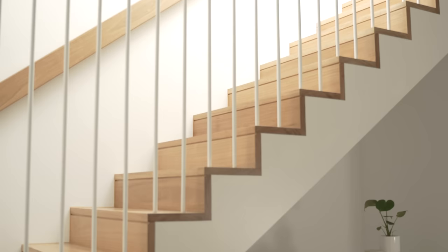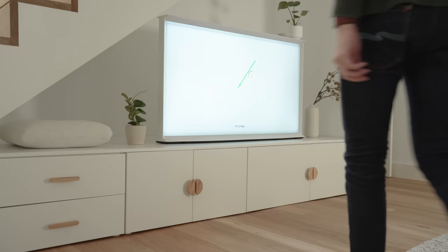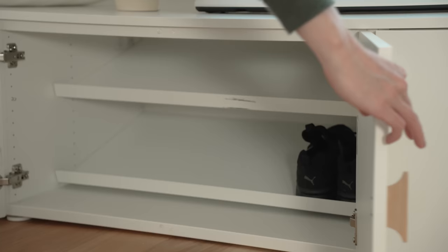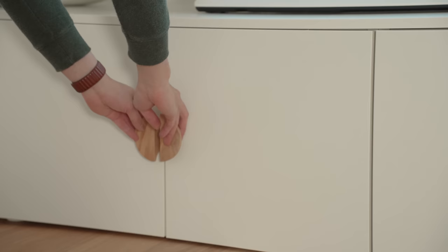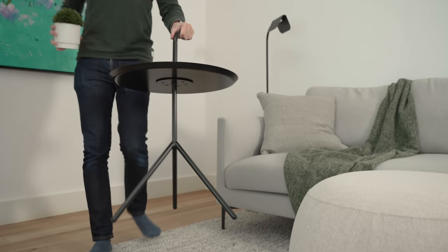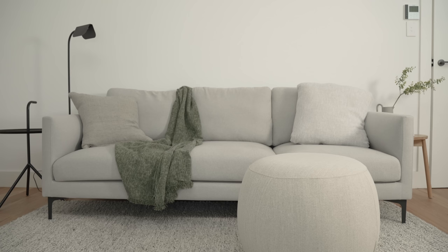Under the stairs is a unit that works perfectly as a surface for the Serif TV while providing extra storage for knick-knacks and shoes. Opposite is an ottoman and movable side table instead of a coffee table or chaise to make the space feel more open and also to provide a more relaxed atmosphere.